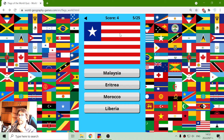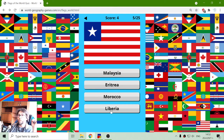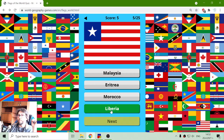Next flag: Malaysia, Eritrea, Morocco or Liberia. It's not Malaysia because it is not in Africa. I don't think it's Eritrea or Morocco, so it should be Liberia.